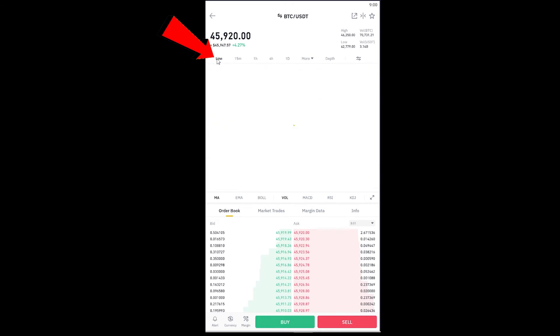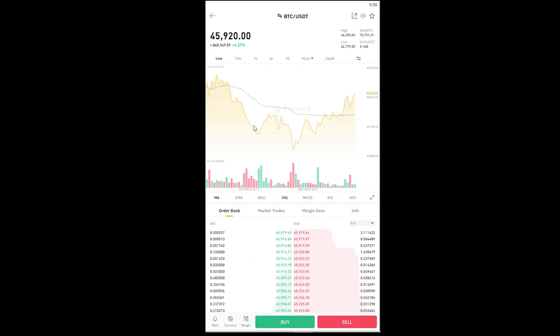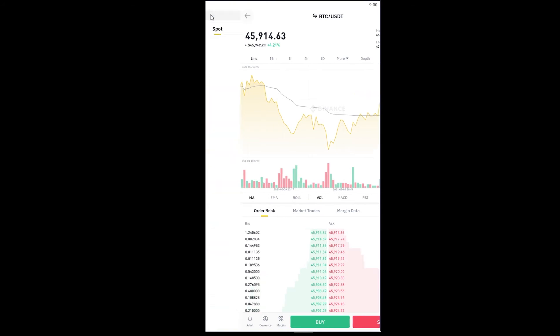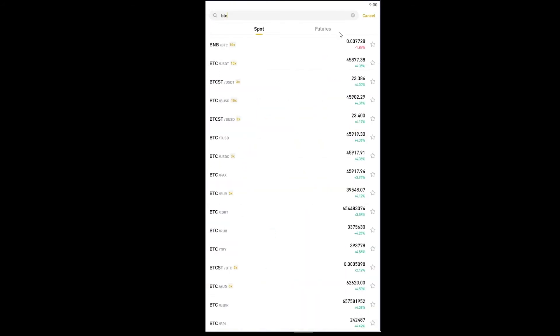If you want to watch a line graph instead, you can just click on Line and you can see the line version of the chart. That's basically how you change the graph view.